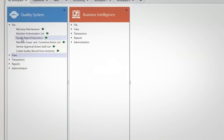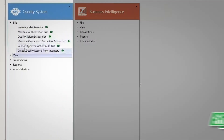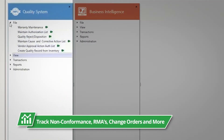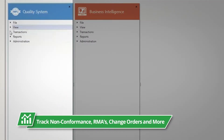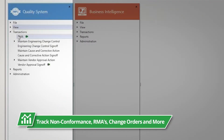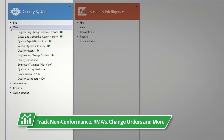GlobalShop Solutions Quality Module allows you to track non-conformance, RMAs, engineering change orders, perform cause and corrective action, and more.